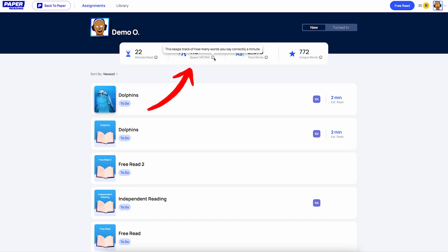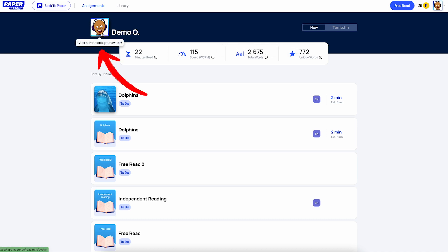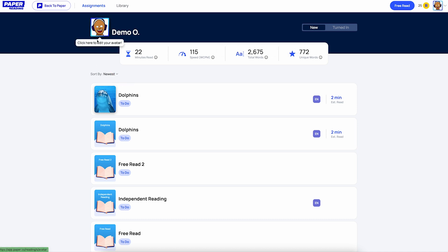They also have this fun avatar here they can customize. There are a couple different ways that your child can use Paper Reading. The first is to complete assignments given to them by their teacher. They could do this in class or as homework, but either way those assignments will show up here. Let's click on the first one here to see how it works.